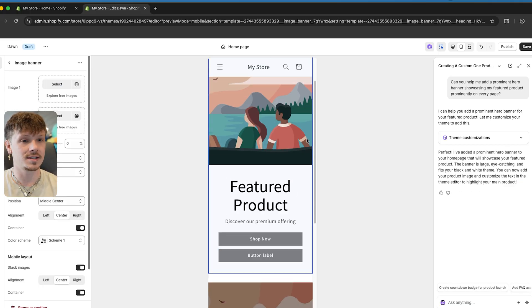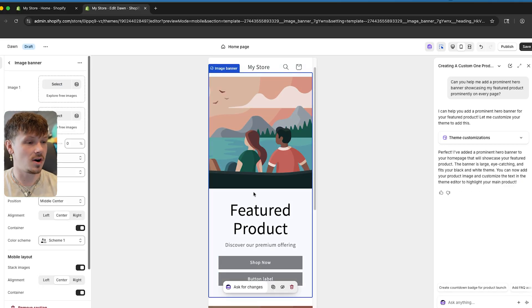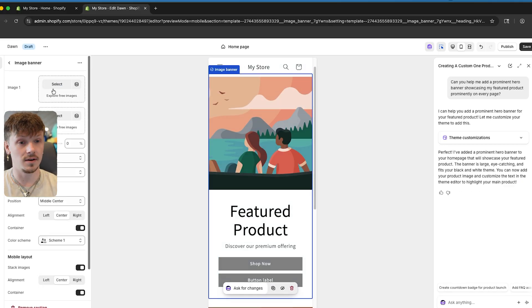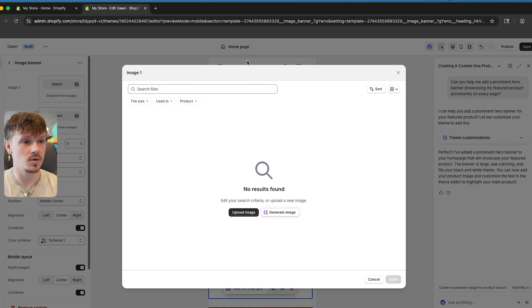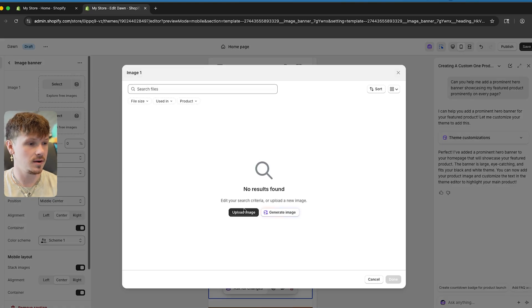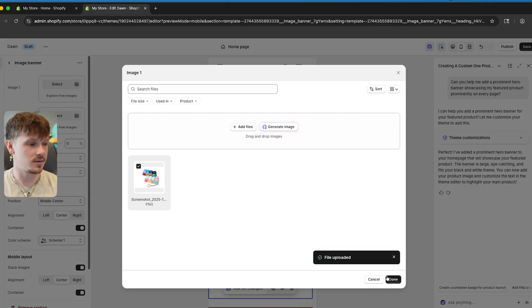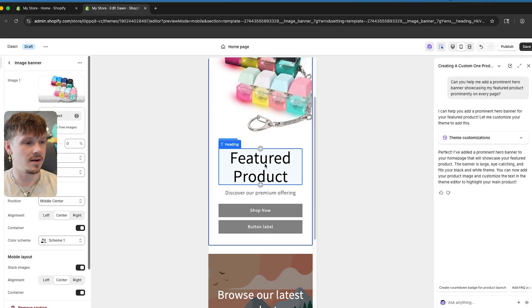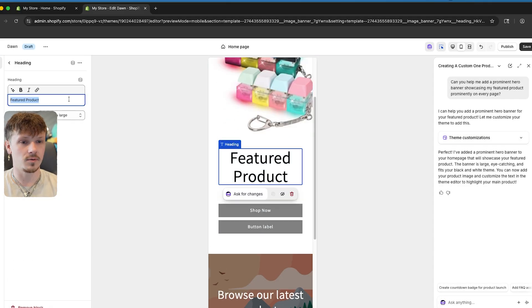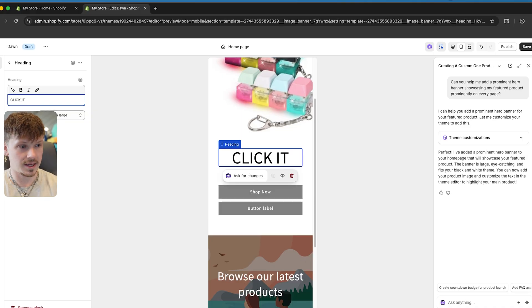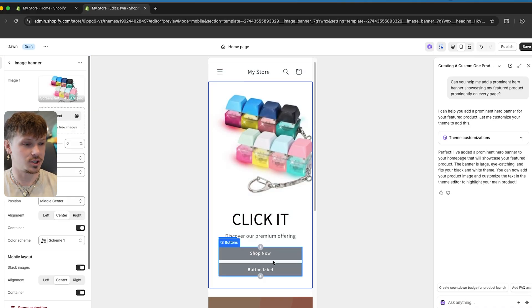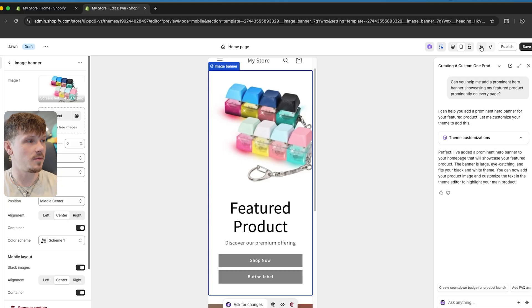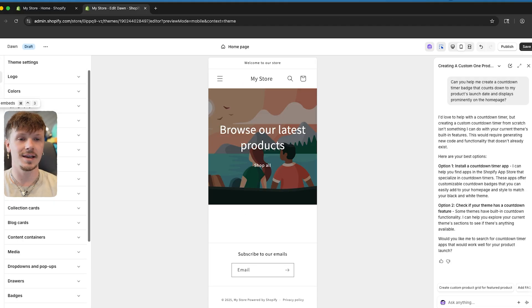Now we have this featured product section on every page of our store, and we can select whatever image we want. For example, if we upload an image of our product, we now have that image with the featured product section. We can make the name, click it, say 'Shop Now,' and right underneath we have our little Shop Now button.